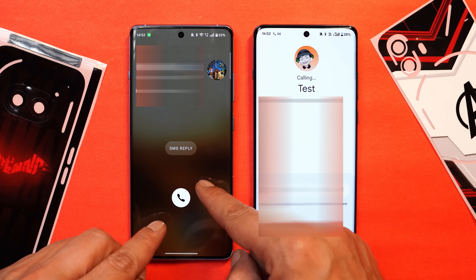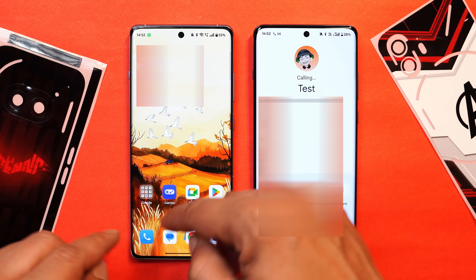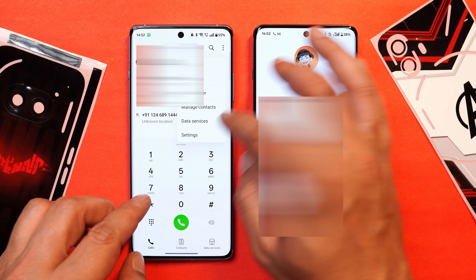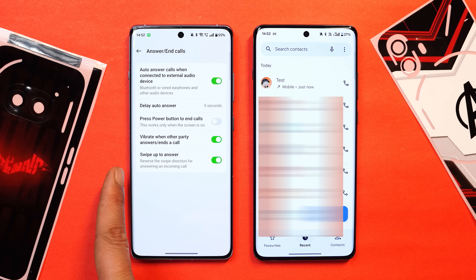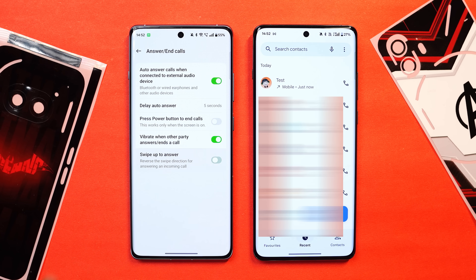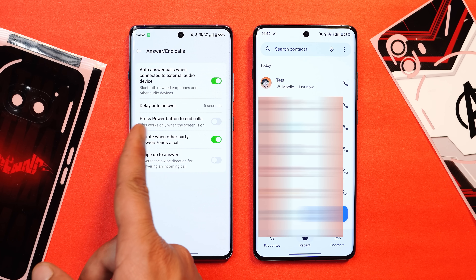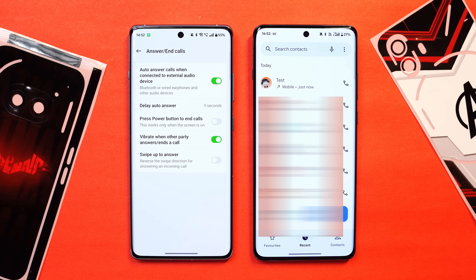You can also reverse the swipe gesture by going to settings. Go to settings, then answer and end calls — here you have the option to swipe up to answer, and you can reverse it by just disabling that toggle. Other things like pressing the power key to end the call also work on this OnePlus stock dialer.